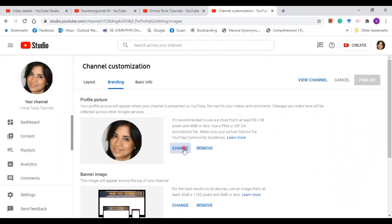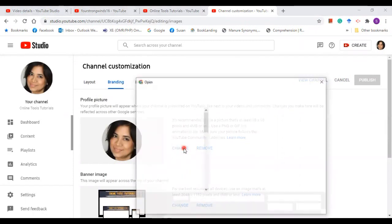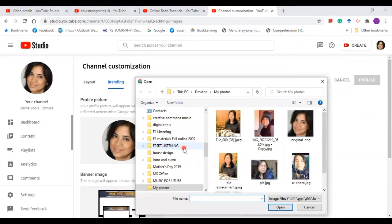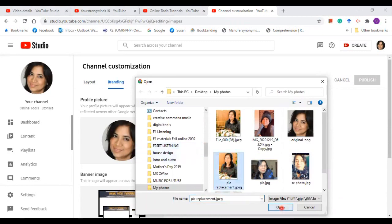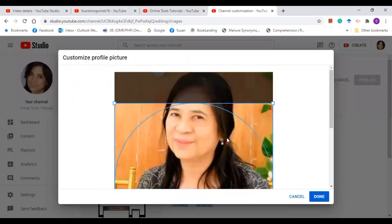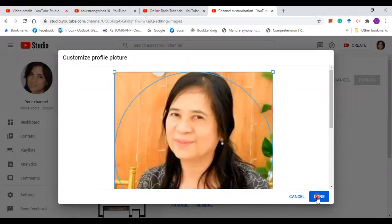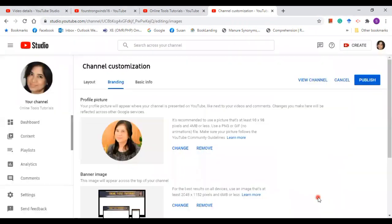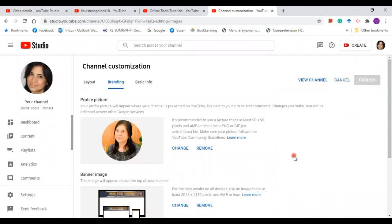Click change and go to the folder where you are keeping the picture that you want to use for a replacement. Okay, and click done. So now the profile picture is changed, but don't forget to click publish.